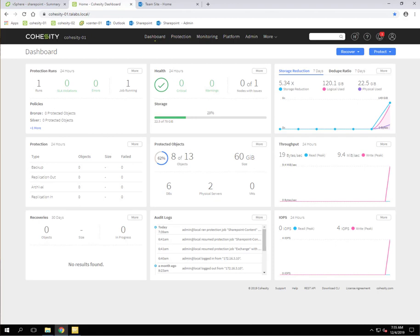Welcome, everybody. In this video, I'm going to show you how to do granular level restores with Microsoft SharePoint, and we're using this through the Cohesity interface to back up the actual database and its contents for SharePoint. Then we're using our third-party integration with OnTrack in order to actually give us those granular level restores.